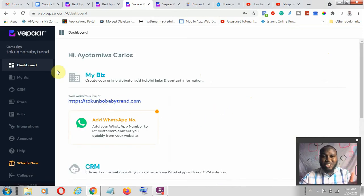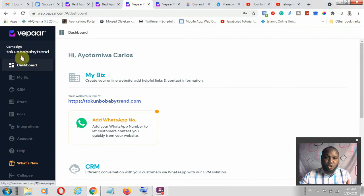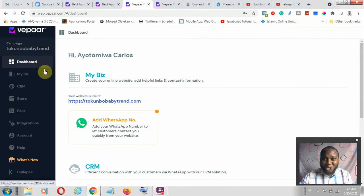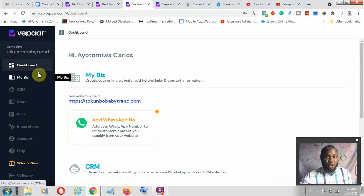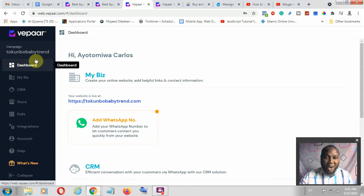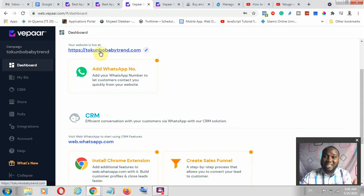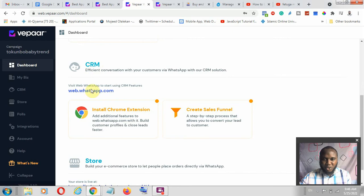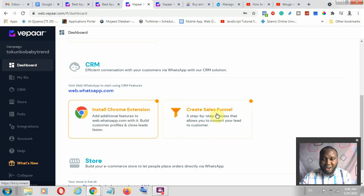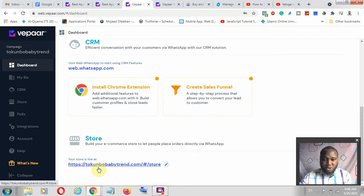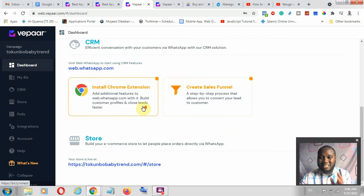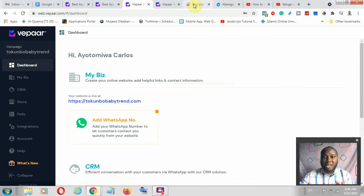Once you get to your dashboard, you'll want to see the many tools available. The first thing you want to look at is the dashboard, which gives you insights into your website. I've actually connected a domain — I'm going to show you how to do that. You can set up your CRM, install the Chrome extension, create a sales funnel, set up your store, and your store location is available.